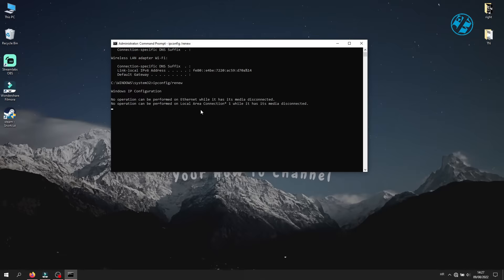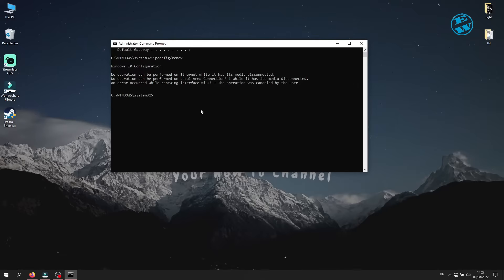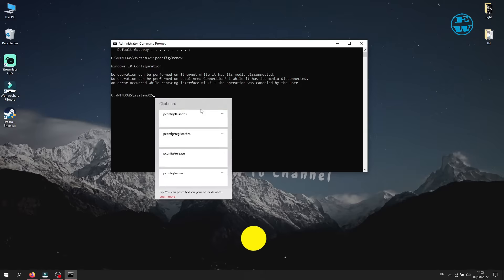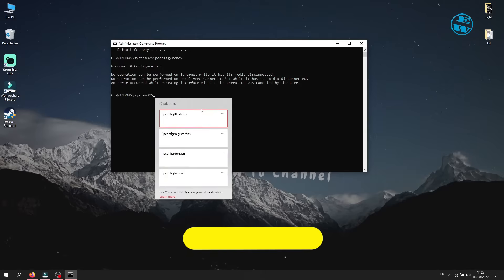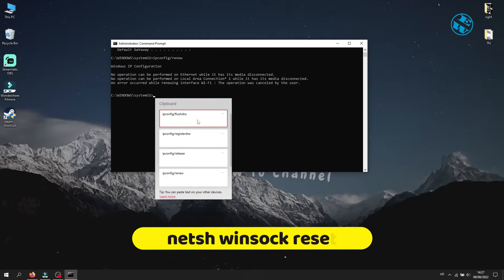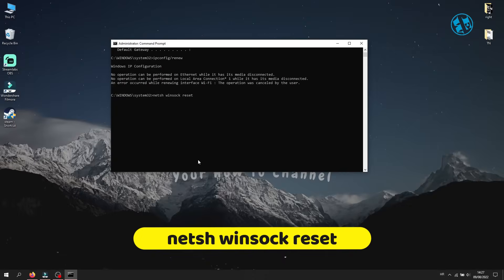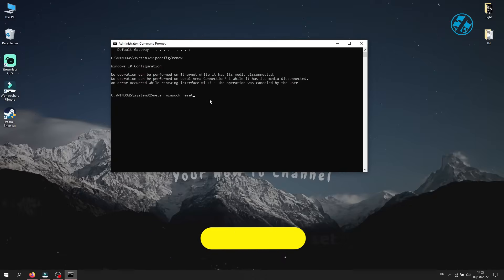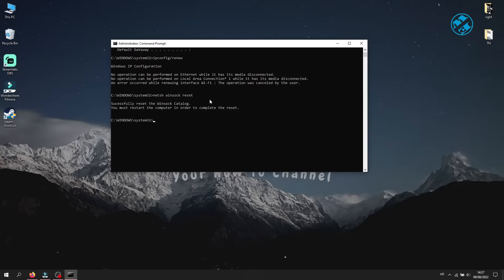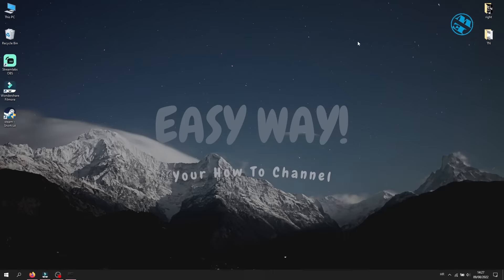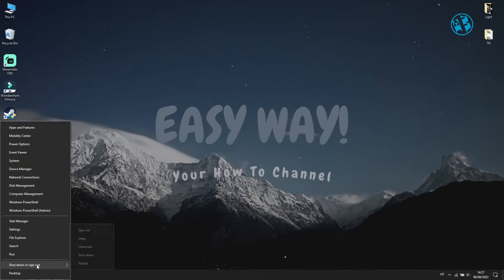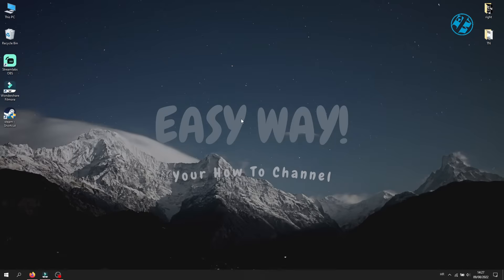And last command will be netsh space winsock space reset and press Enter. Close this window and restart your computer. After restart, launch Steam and it should be online now.